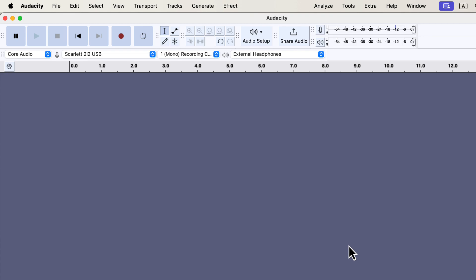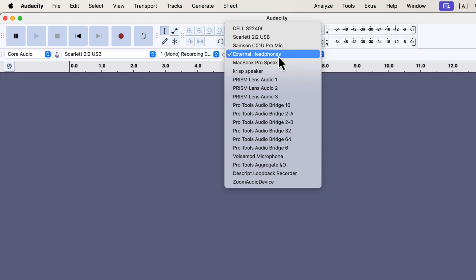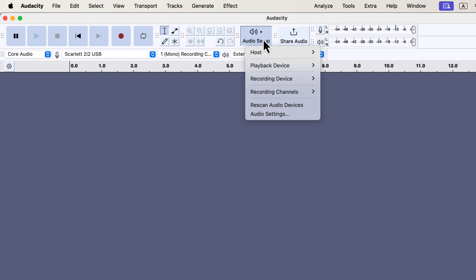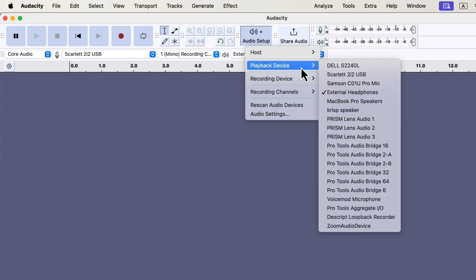We will now see how to set the playback device. The playback device is not important during recording unless you enable live monitoring. In the device toolbar, it is the last drop-down with the speaker icon. When you play your audio after recording, you will hear your audio through this device. You can also set this using the audio setup button. In the audio setup button, there is an option to select a playback device. If you are using live monitoring, you will listen through this device during recording.